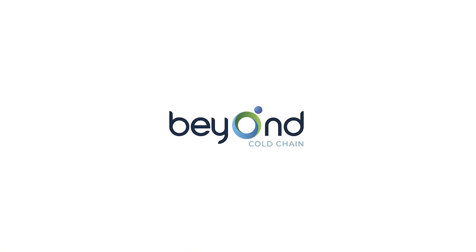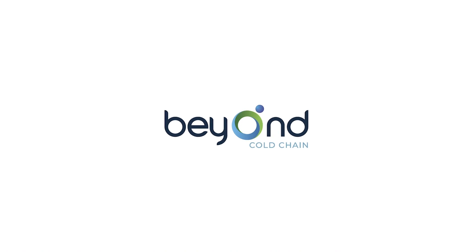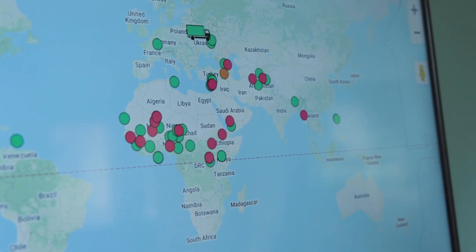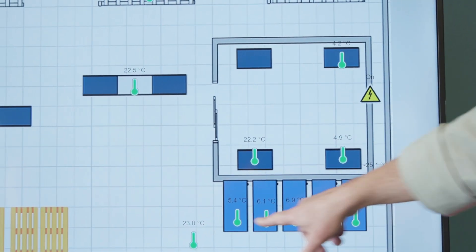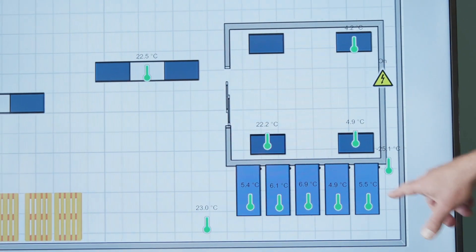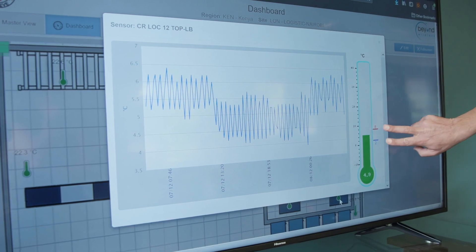Beyond is an IoT solutions provider specializing in remote cold chain management, and we have an IoT platform that allows us to remotely monitor and control the vaccine supply chain.